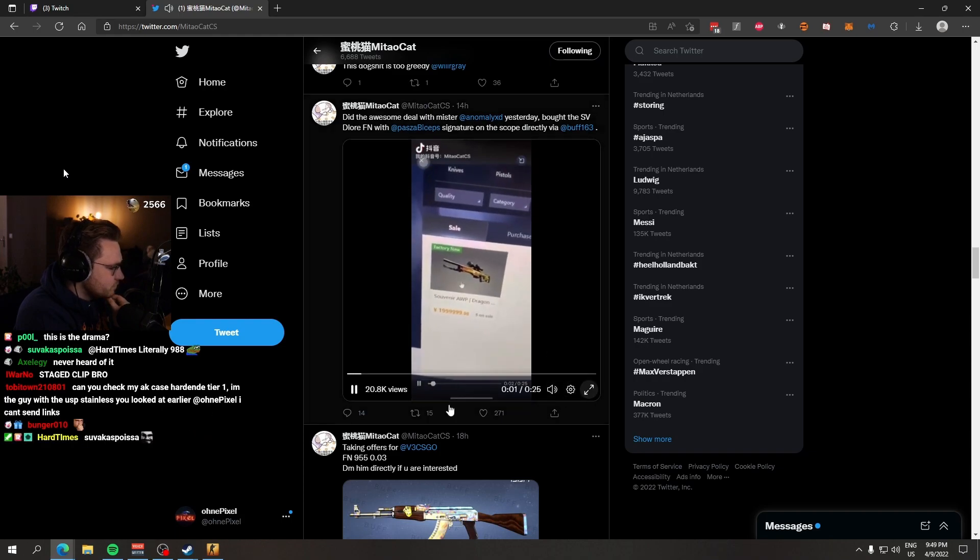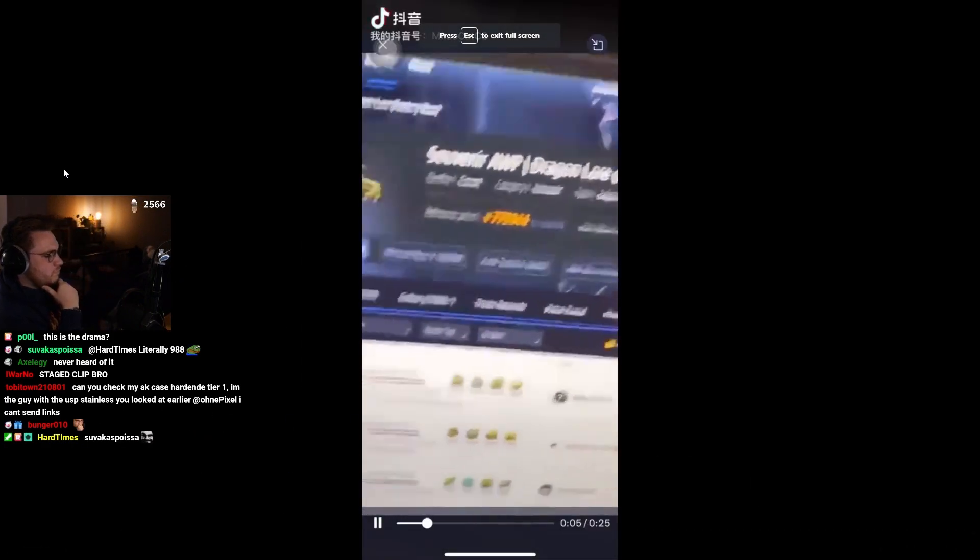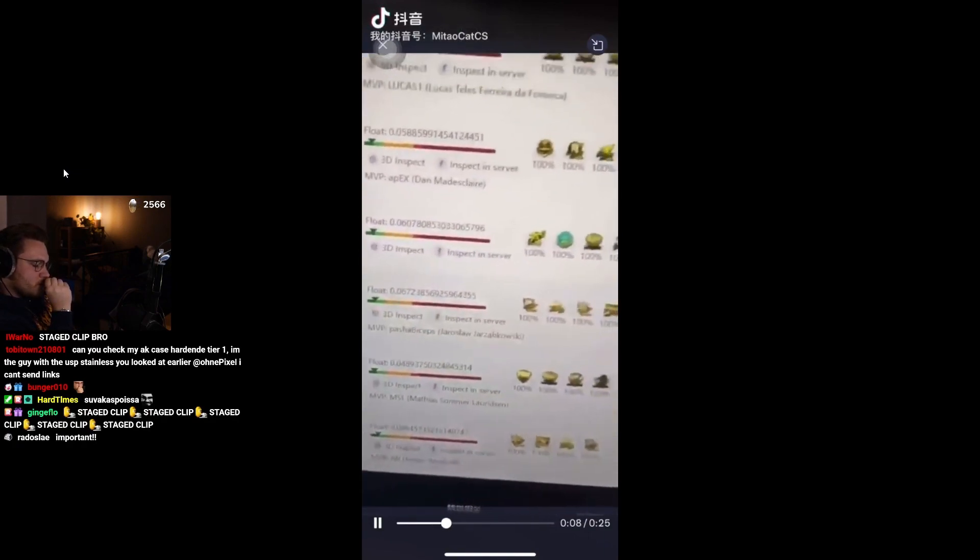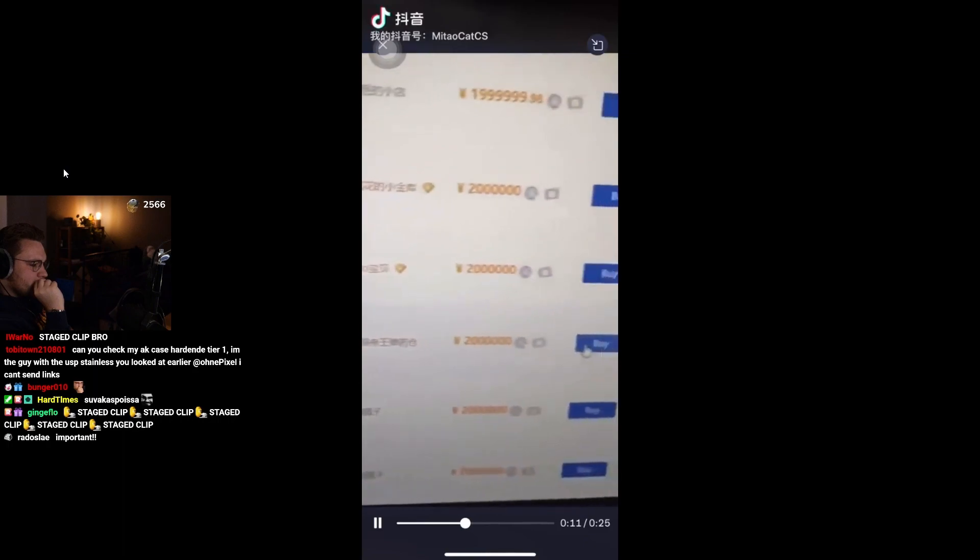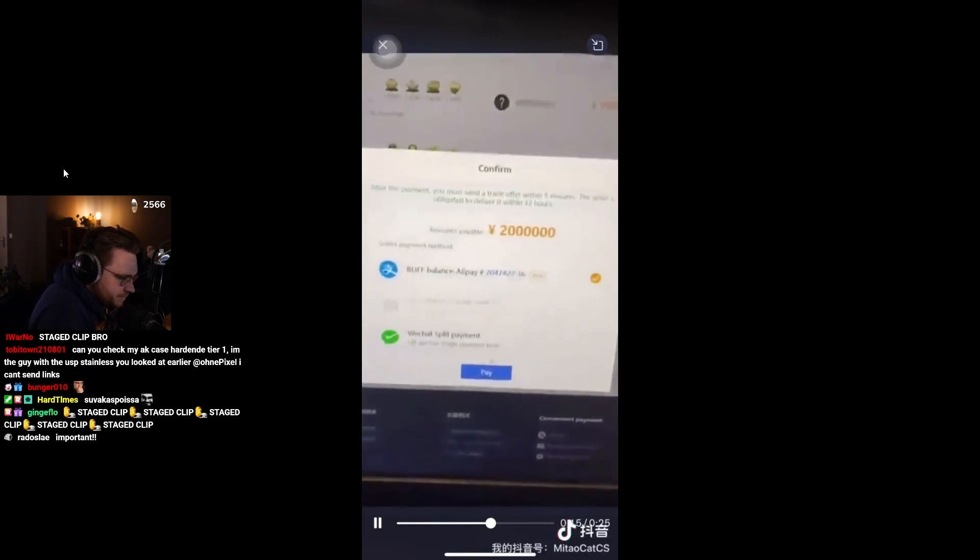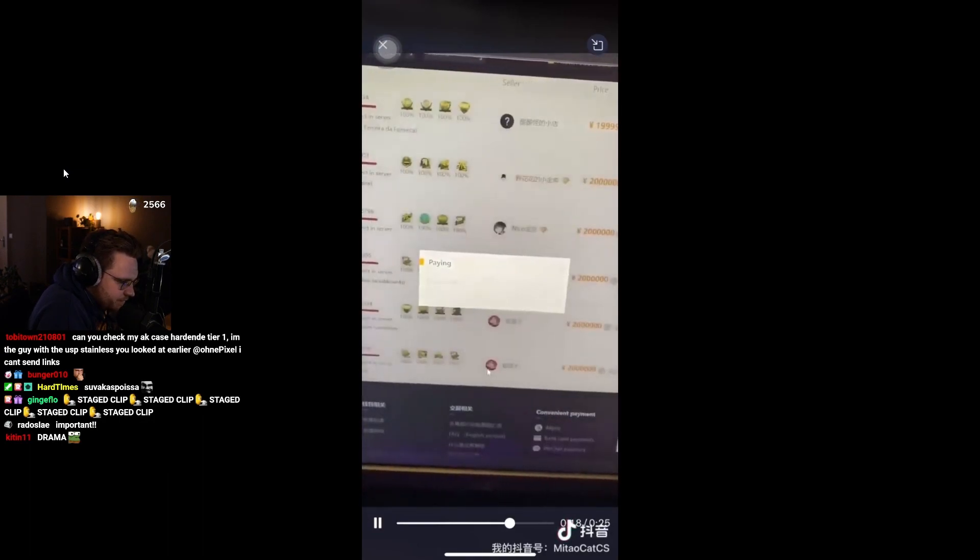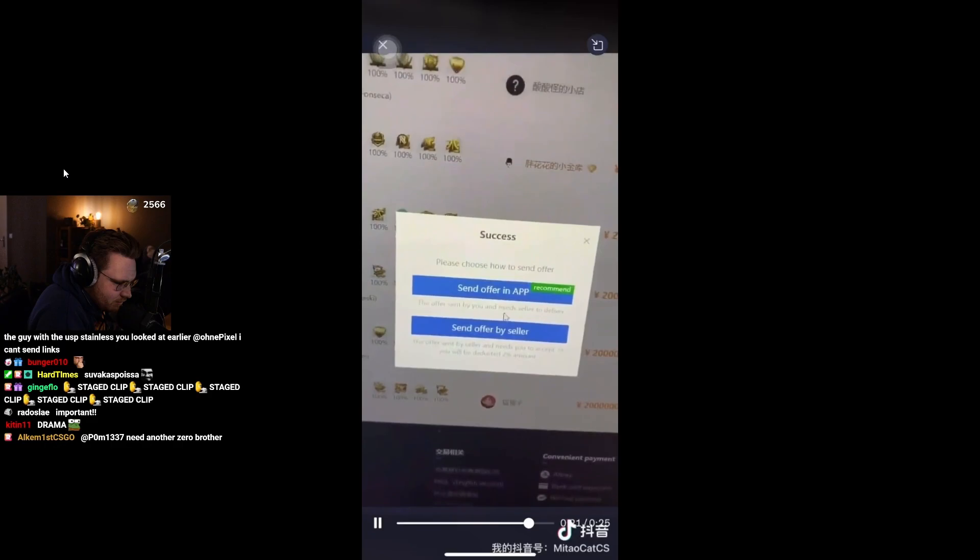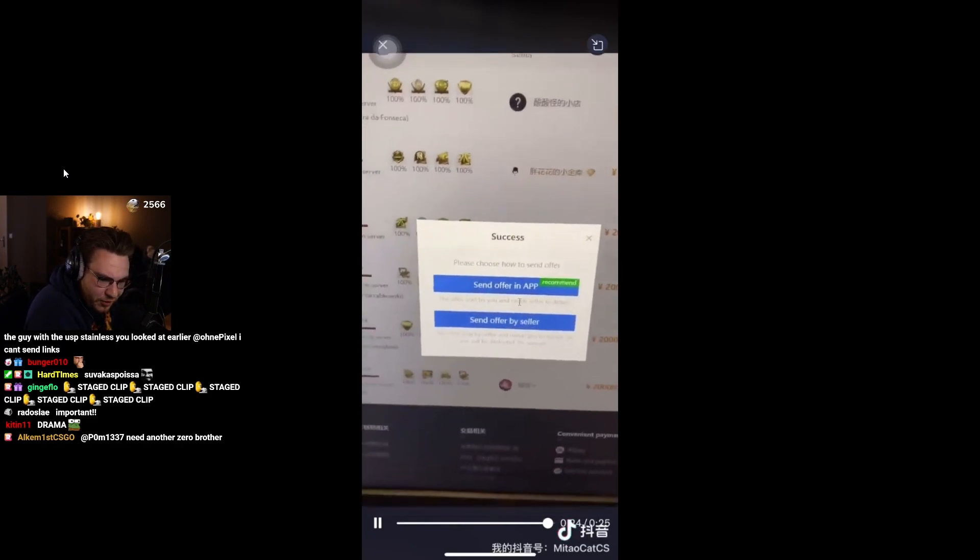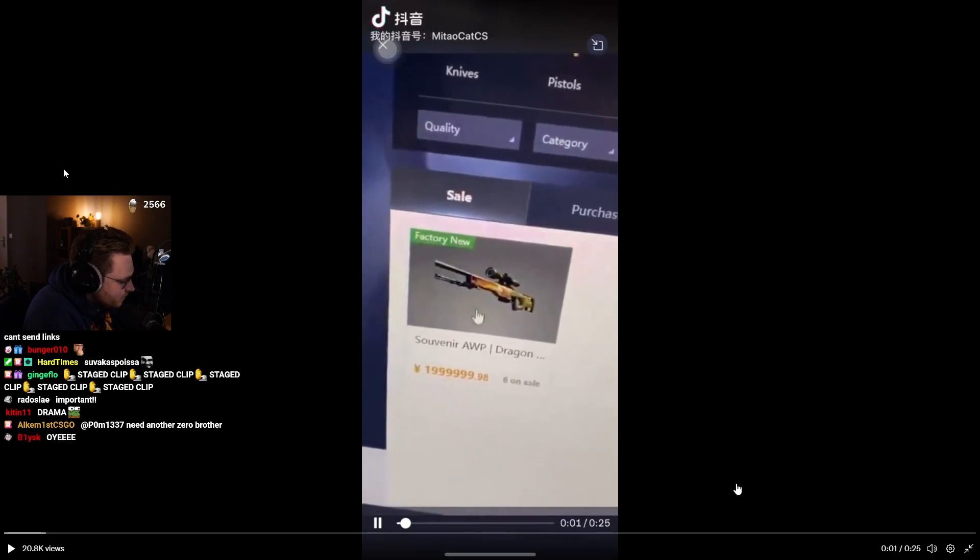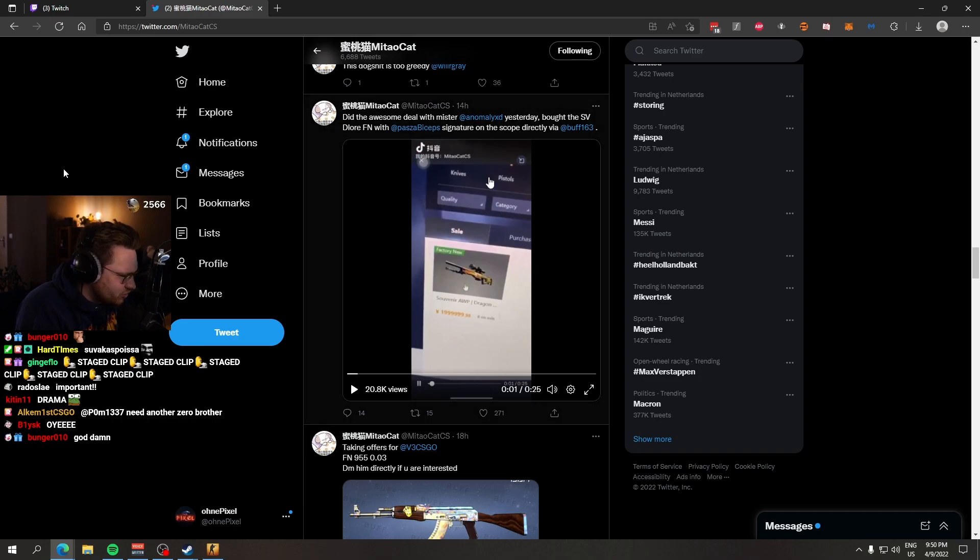Okay, souvenir Dragon Lore factory new, Pasha Biceps gold on the scope. Buy two million RMB. Purchase, do you understand? Post it on Mitau CS TikTok account or Douyin account - the Chinese TikTok, they have a different thing that we can't access.